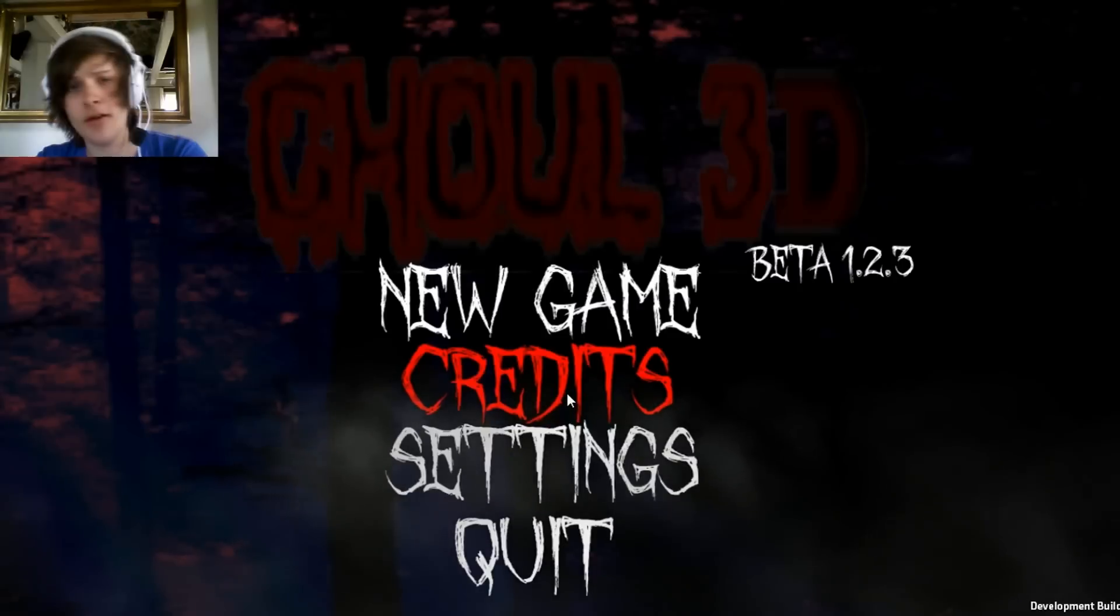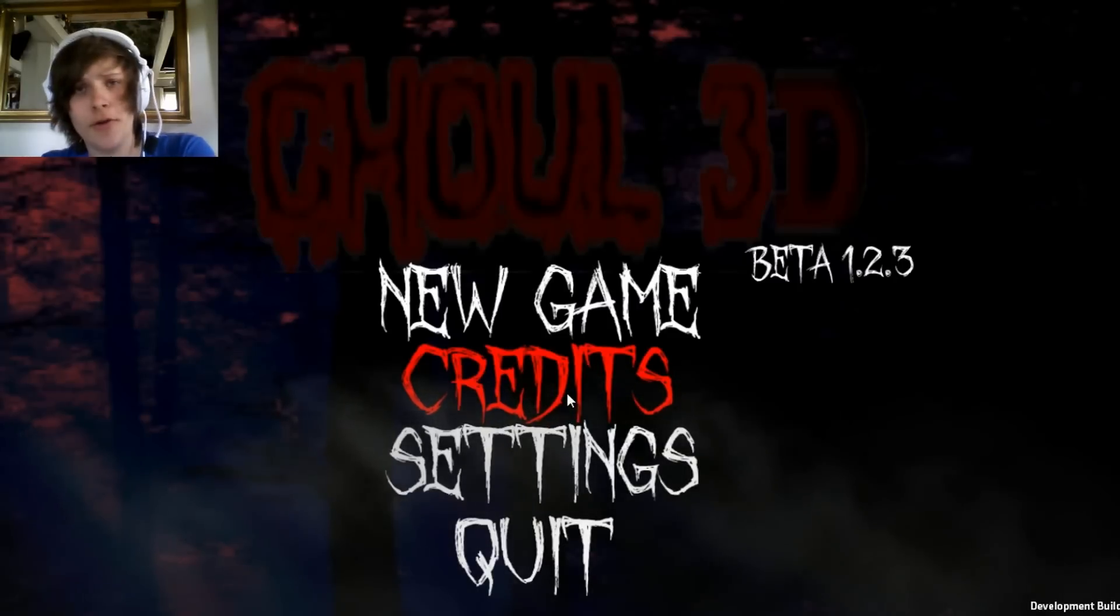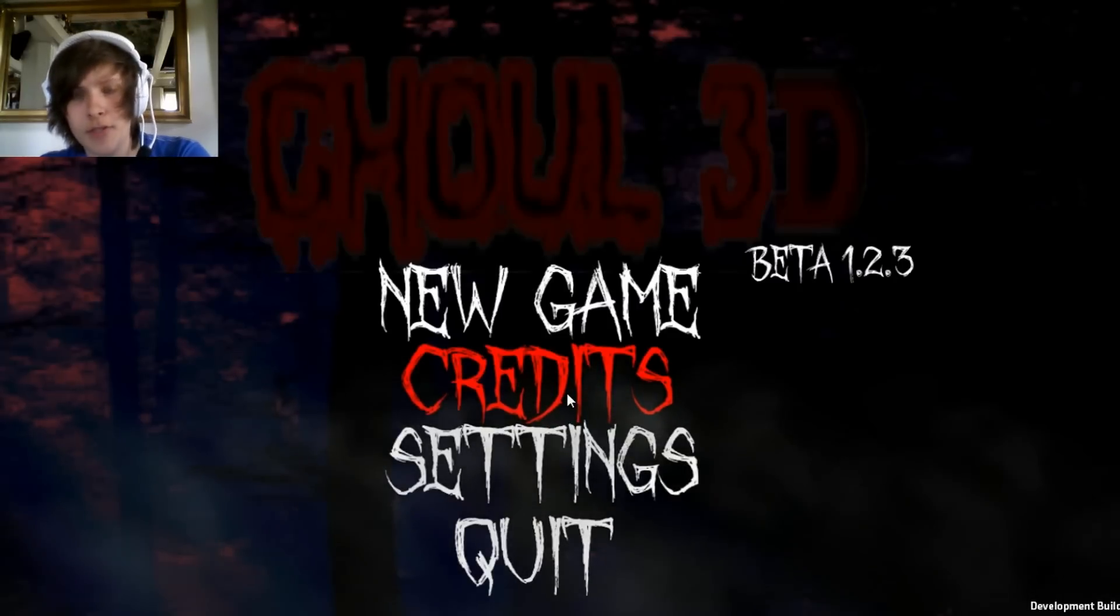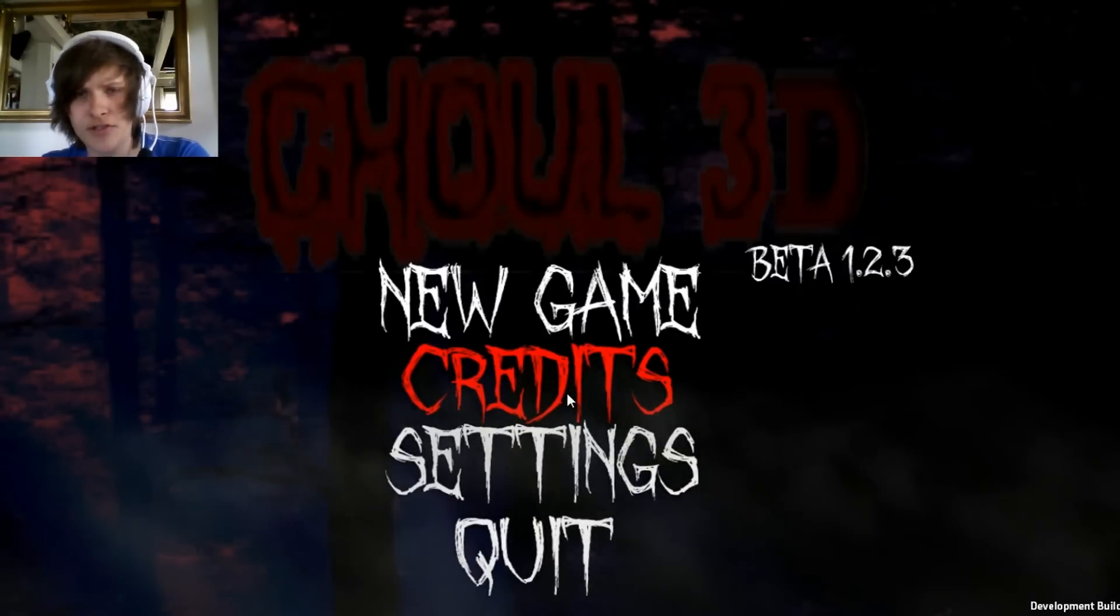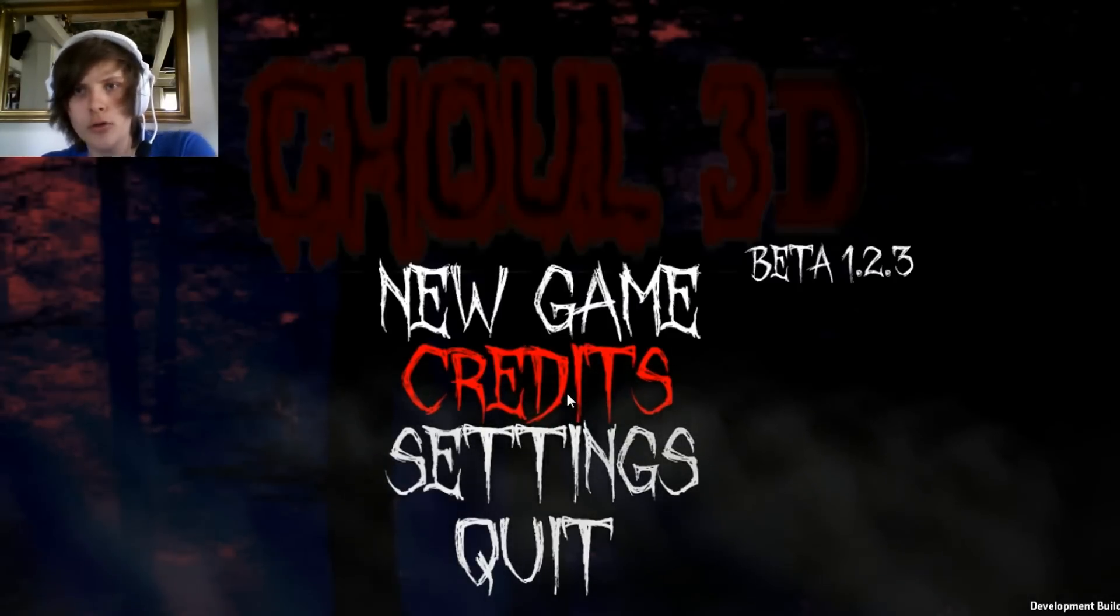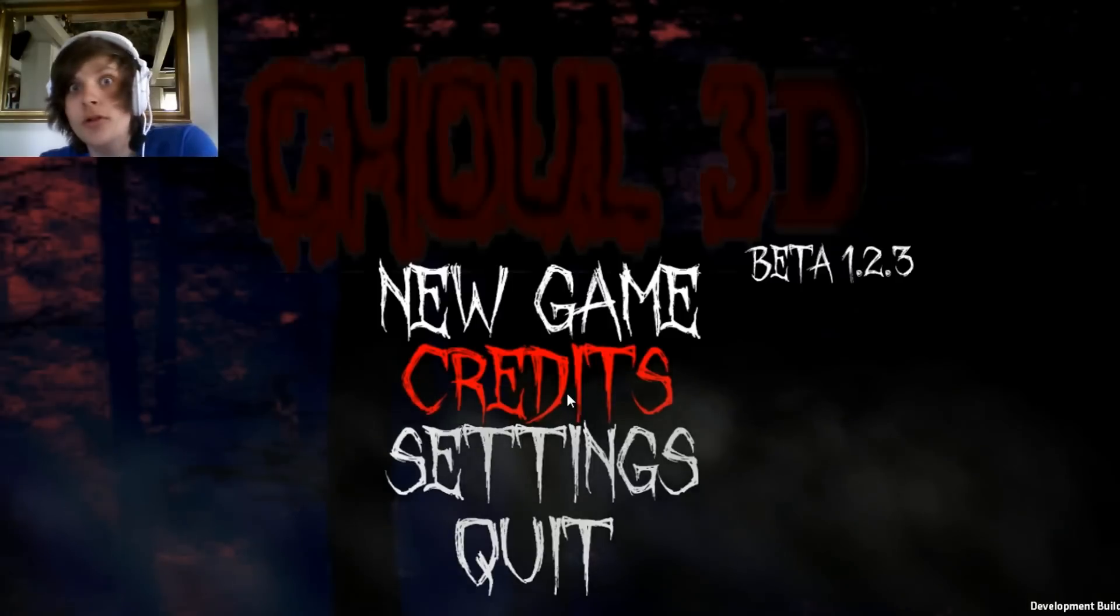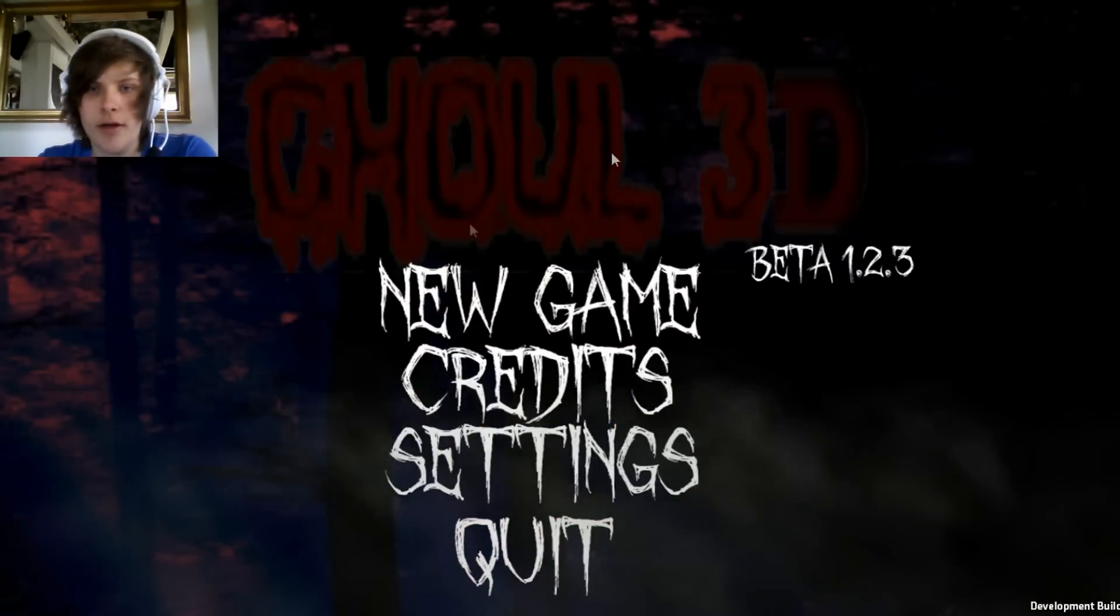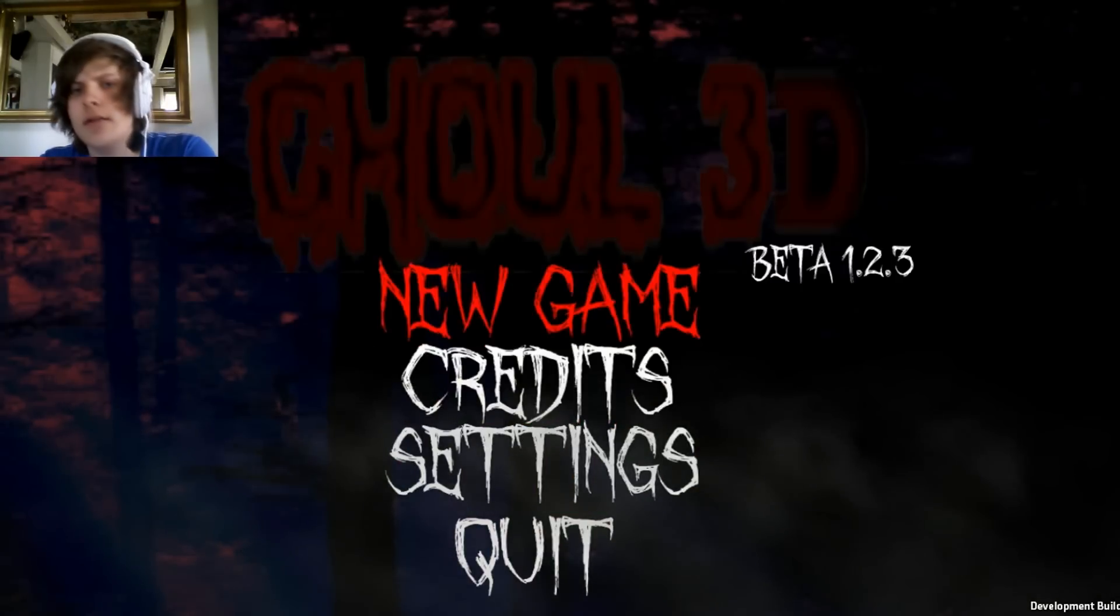What the hell is that?! Hey guys, TrickyGame back here, and today we're going to play a scary game called GOOL 3D. So yeah, let's get started.